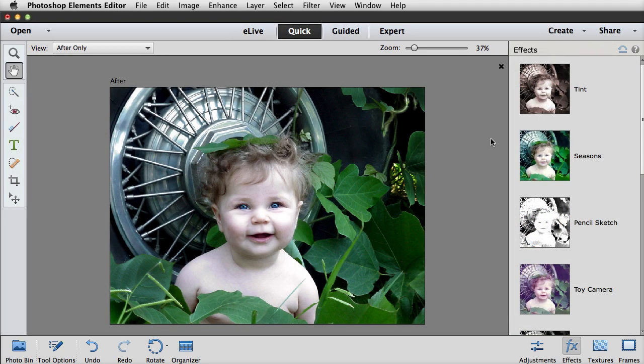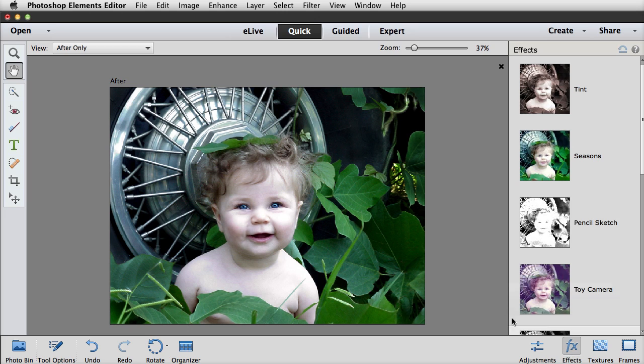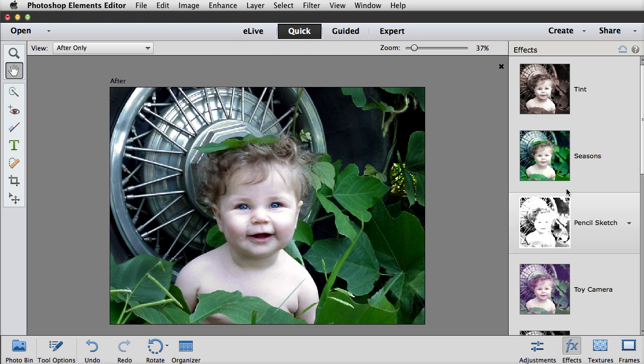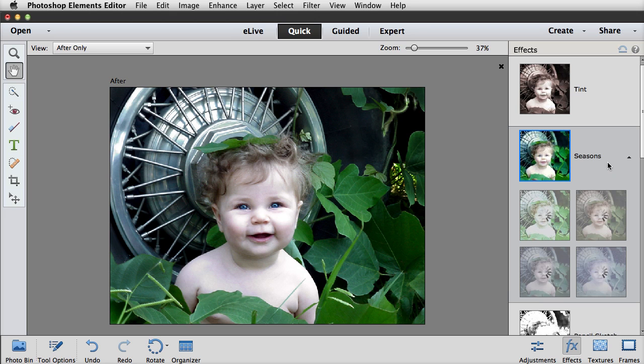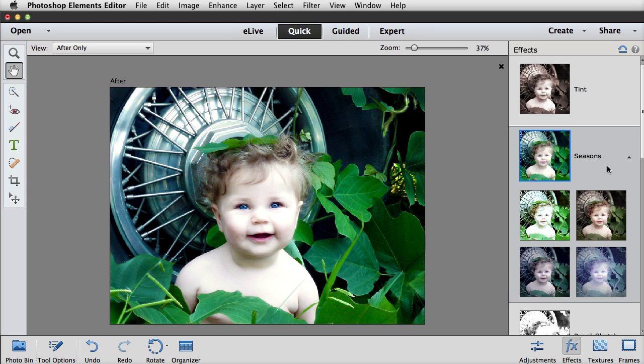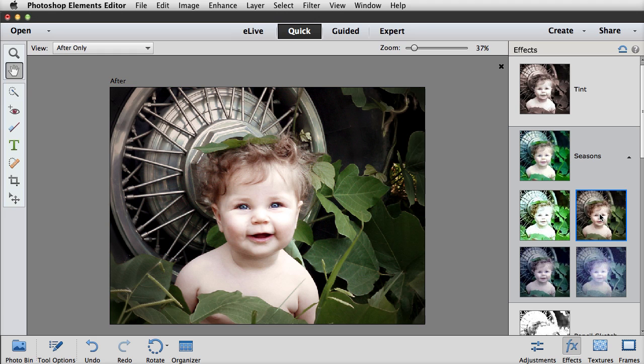And here's a nifty feature. Photoshop Elements 13 has added more choices in the Effects panel of the Quick Mode. So now when you click on an effect, you get to see more thumbnails that show you variations of the original effect. And when you click on one, it adds that effect to your photo.